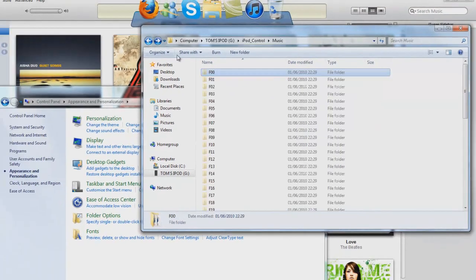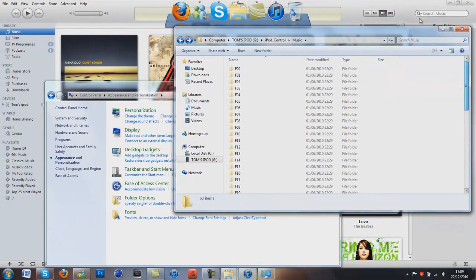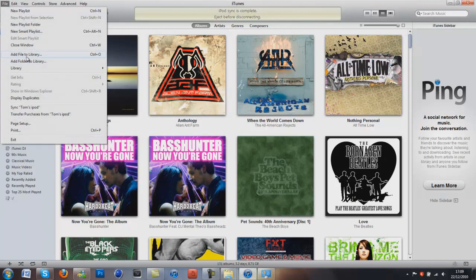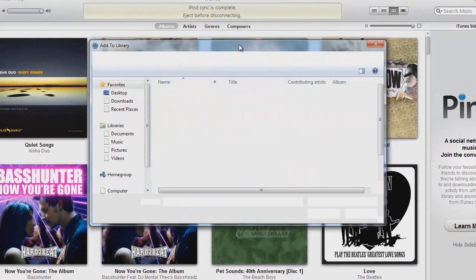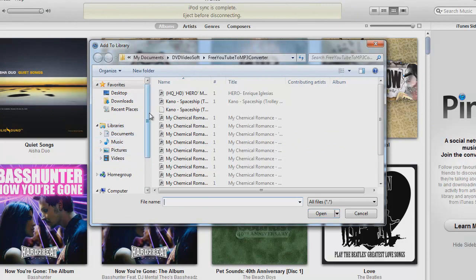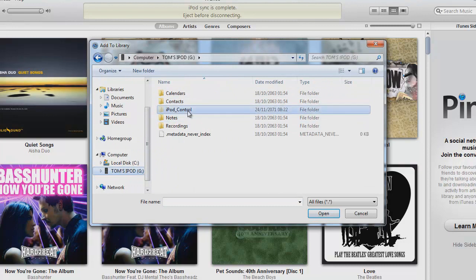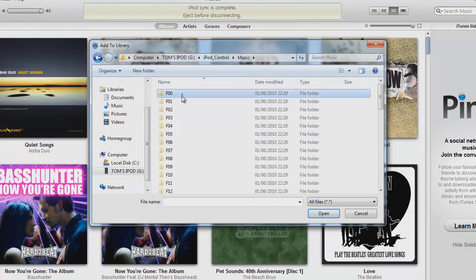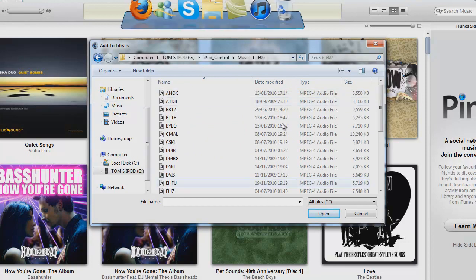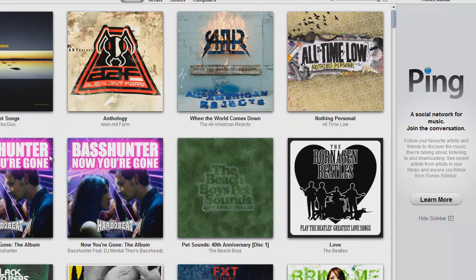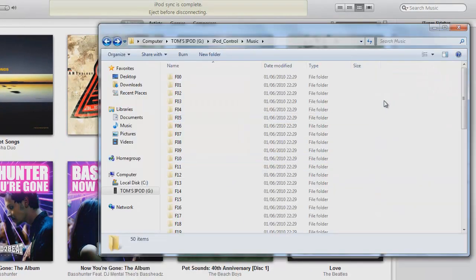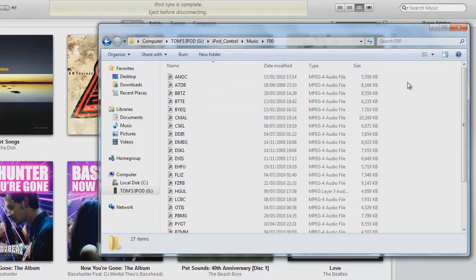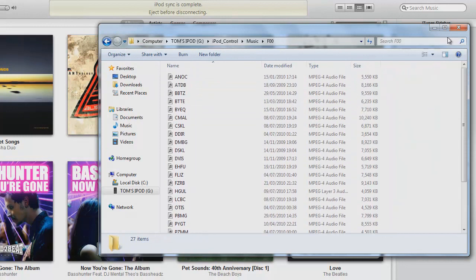And they're not in any particular order so all you do is you go onto your iTunes and go add file to library and then you just find where it is. So it'd be Tom's iPod, Apple Control, Music and then you just highlight it all and then click open. As you can see, it doesn't show the names of any of them, but it automatically does that all in iTunes for you.